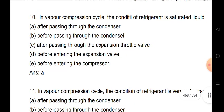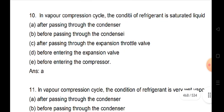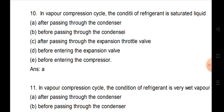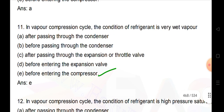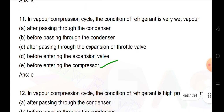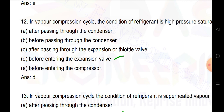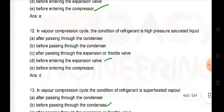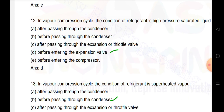The Clausius-Clapeyron equation is applicable for refrigerants at the saturation point of vapor. In the vapor compression cycle, the condition of the refrigerant is saturated liquid after passing through the condenser. In the vapor compression cycle, the condition of the refrigerant is very wet vapor before entering the compressor. The condition is high pressure saturated liquid before entering the expansion valve.